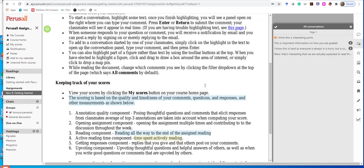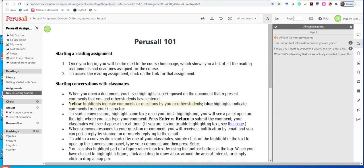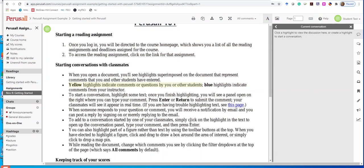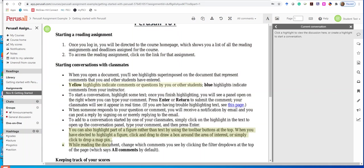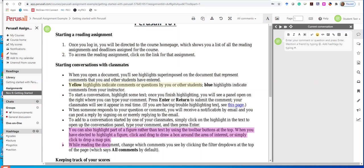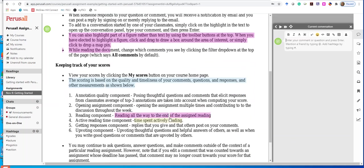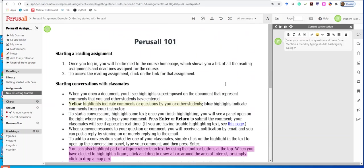Hopefully that'll get you started. I think for the most part it's pretty straightforward once you get into it. Go through the readings, find some interesting things you want to comment on, make those comments, and then see what other students are commenting on and make appropriate replies. Hopefully that helps. If not, let me know. Thank you.